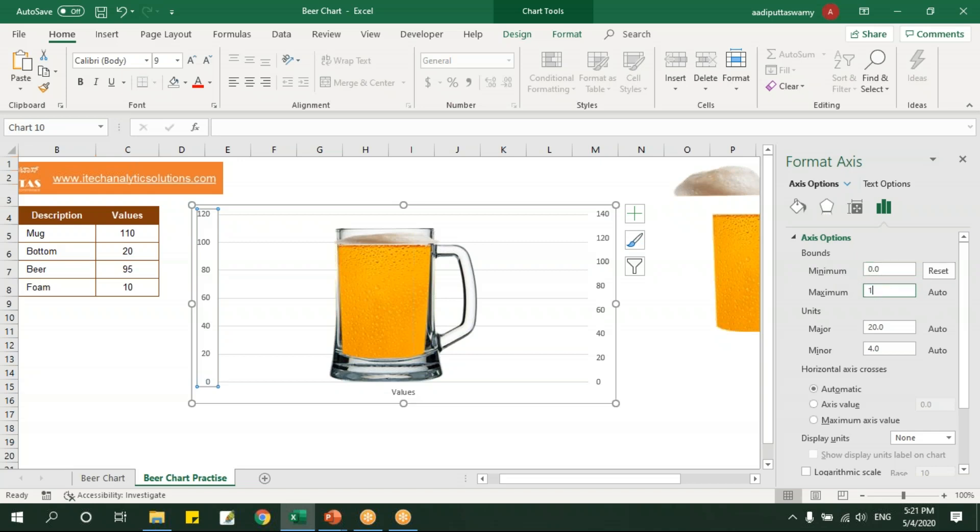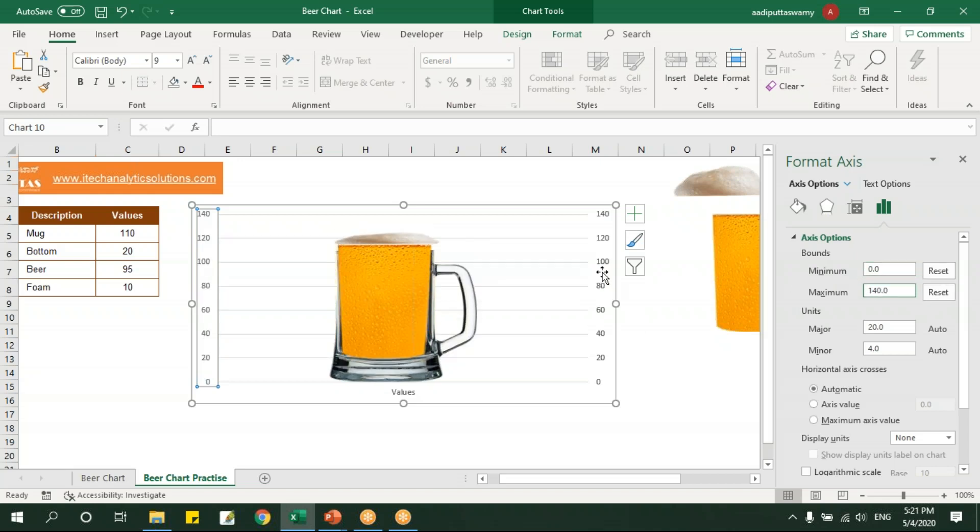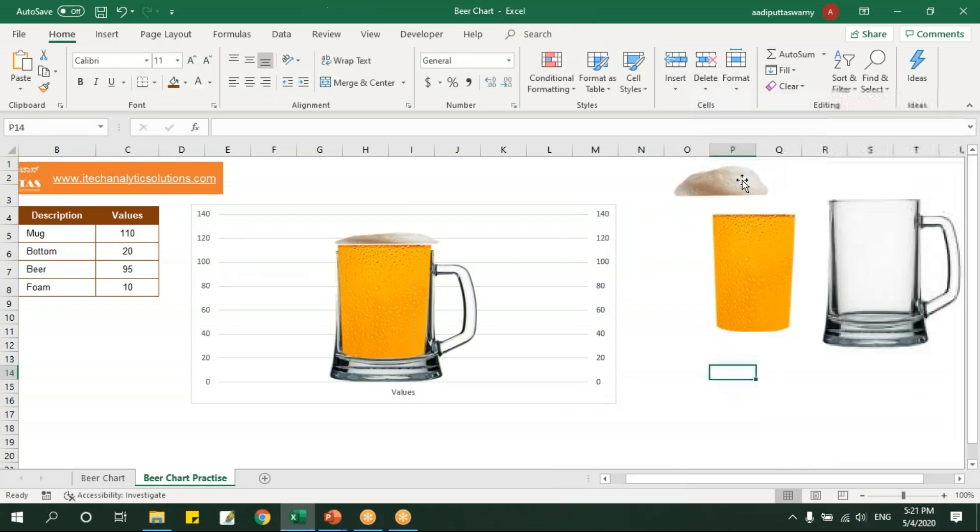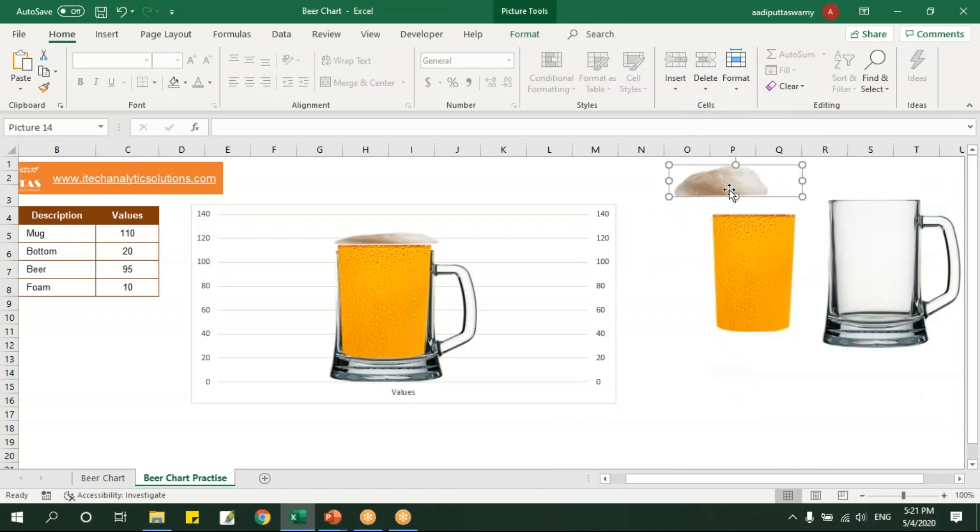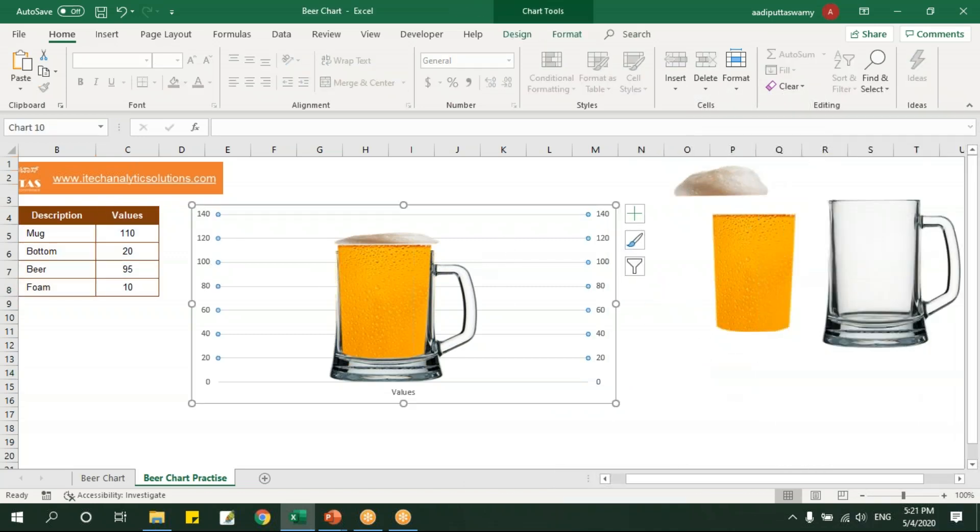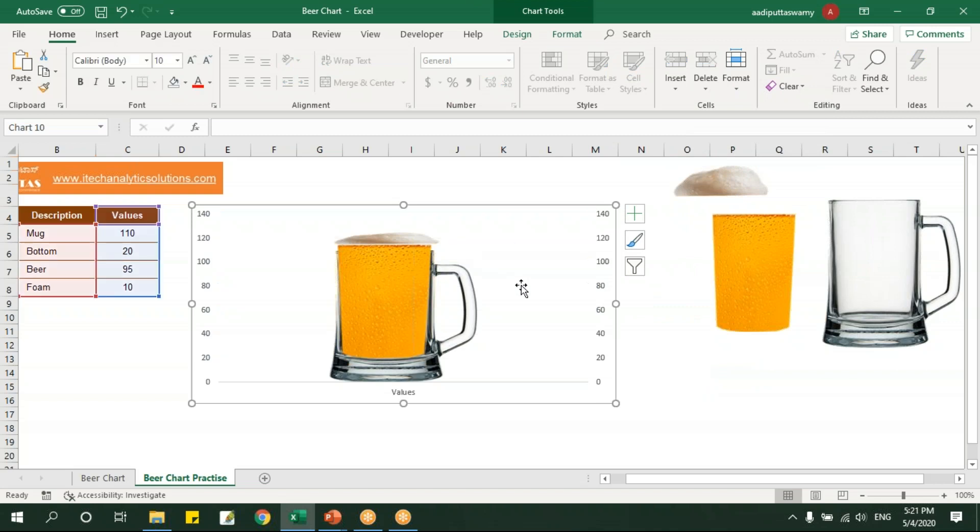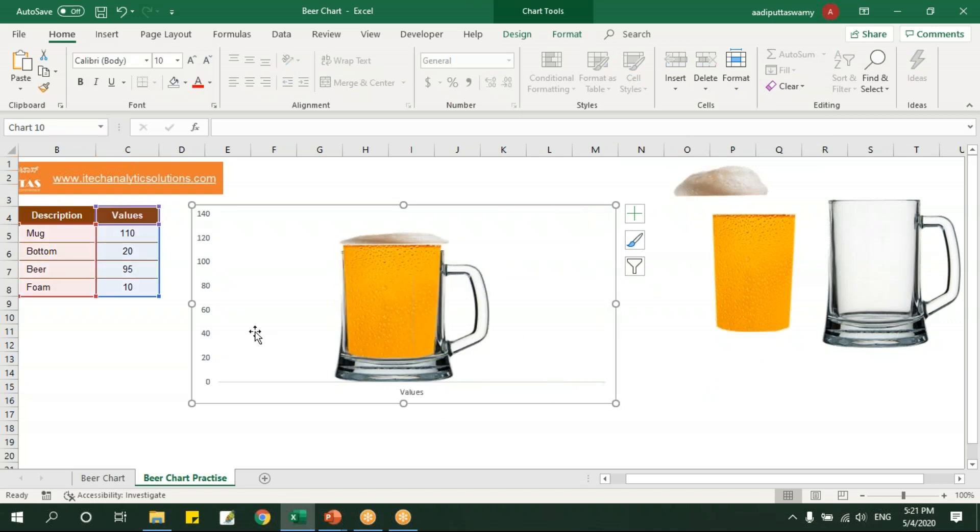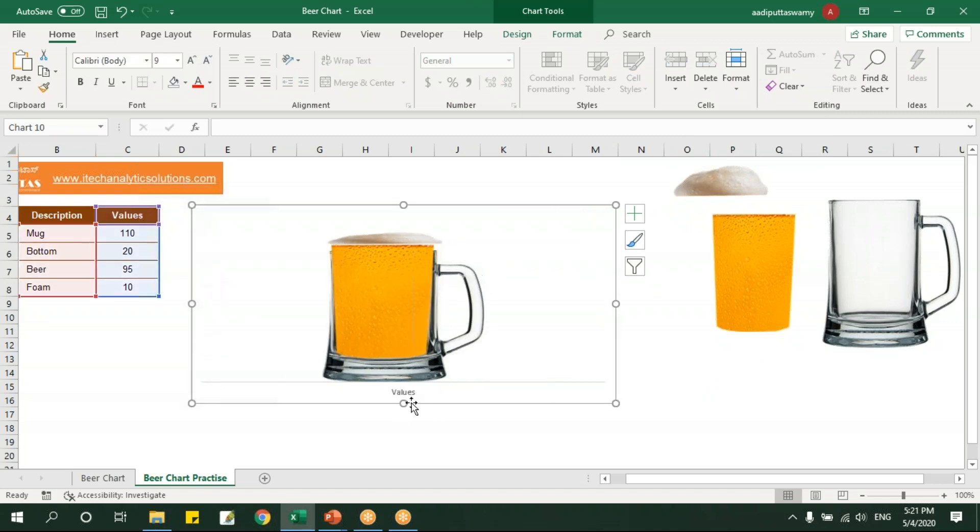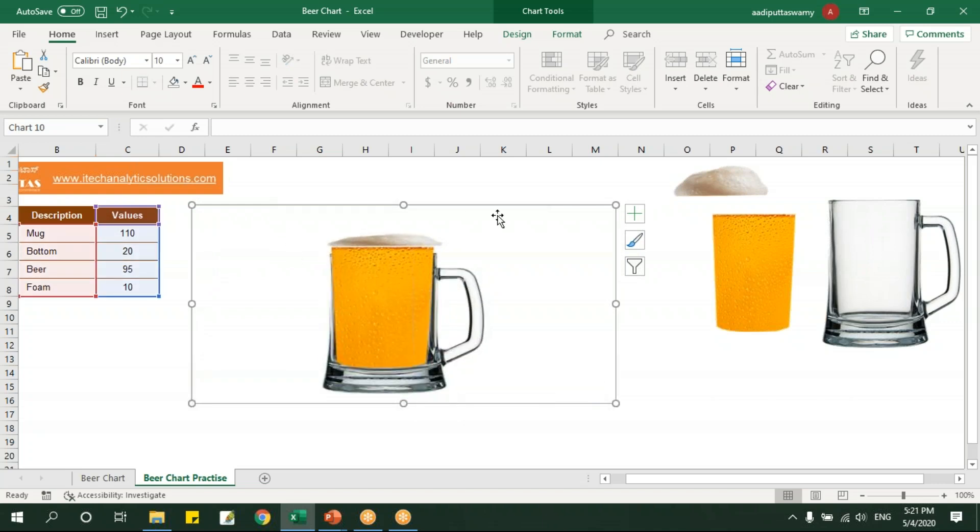Let me select this, right click and say format axis. Here it says 0 and here will say 140. Let's select this and I'll say 0 to 140, so now the axis values are same. Now I'll go here, I'll remove this grid lines and I can remove this axis values and I'll remove all this.